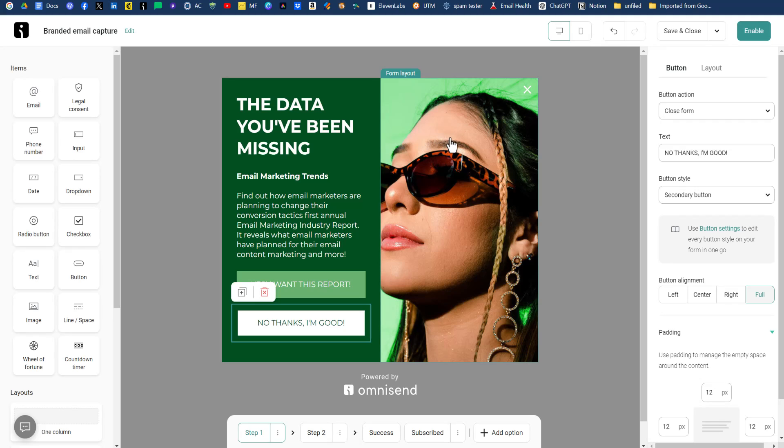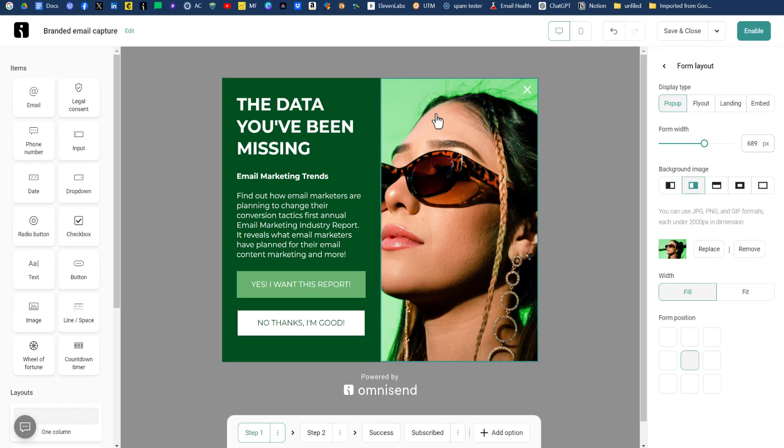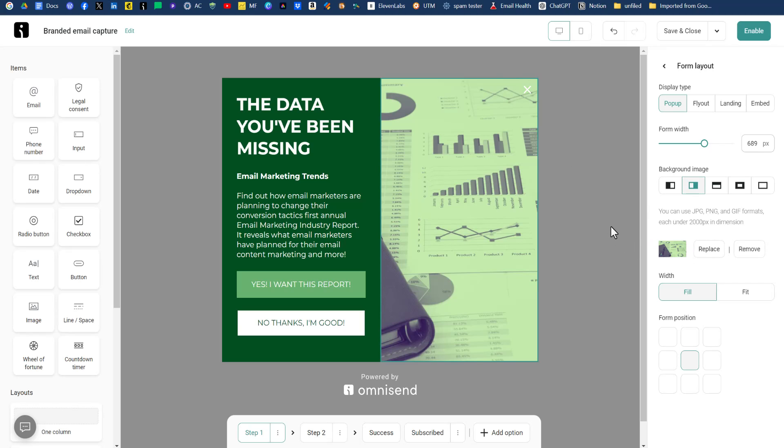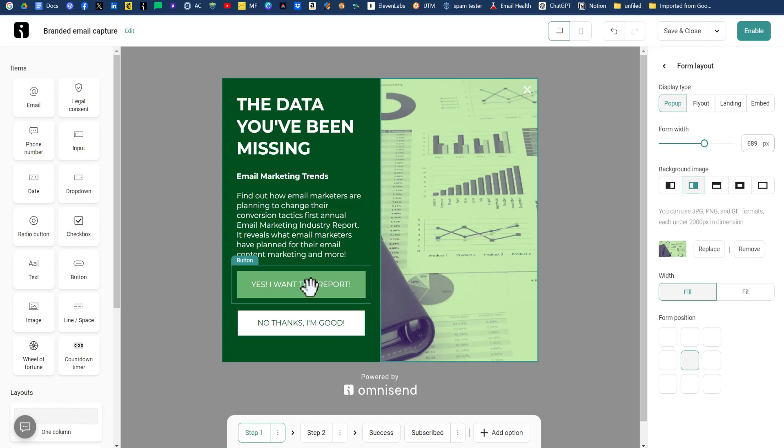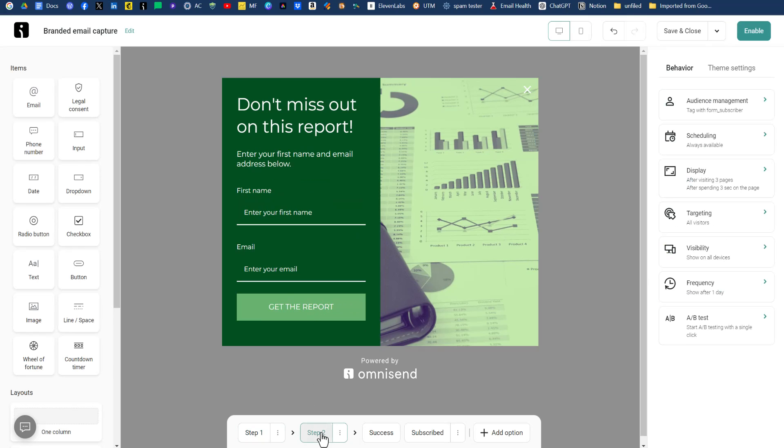We want to change out this image here. So I went ahead and created an image from Canva and designed it a little bit. So we'll pop that in there now. We'll just click on this image here and we will click on replace and upload a file. And it looks like a report, which is what I was trying to go for. So we have everything that we need. So far we have step one, call to action. Yes, I want this report. When they click that link, it goes to step two, where they enter in their first name and their email address.